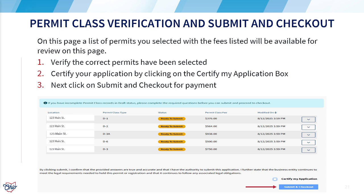On this page, you will see the permit class and permit types. Verify your selections, certify your application by checking the box, and then click submit and checkout to proceed to payment.